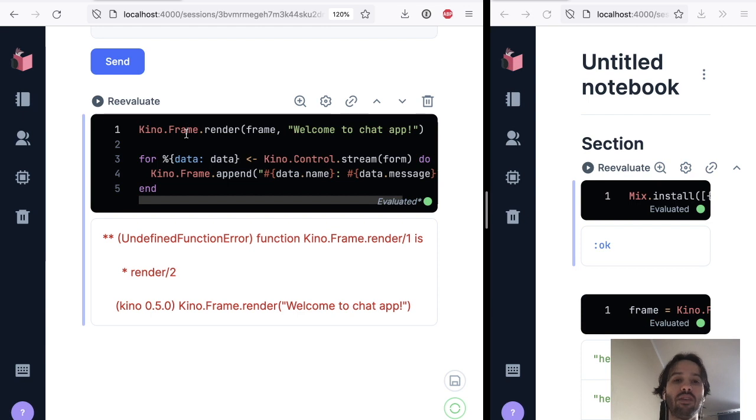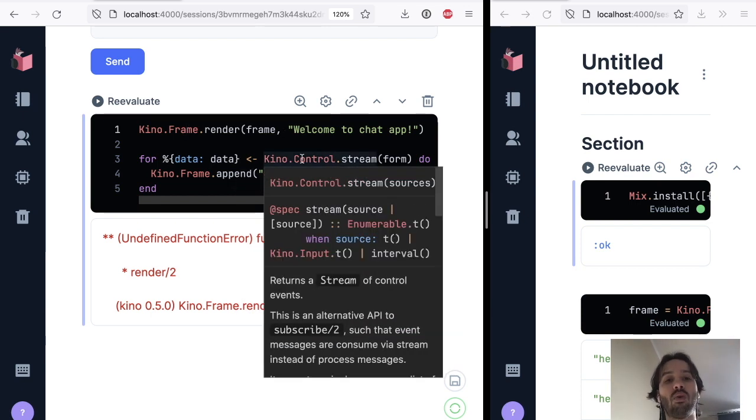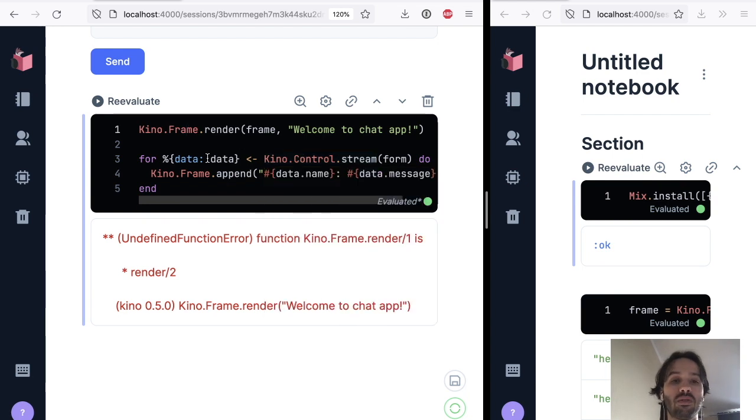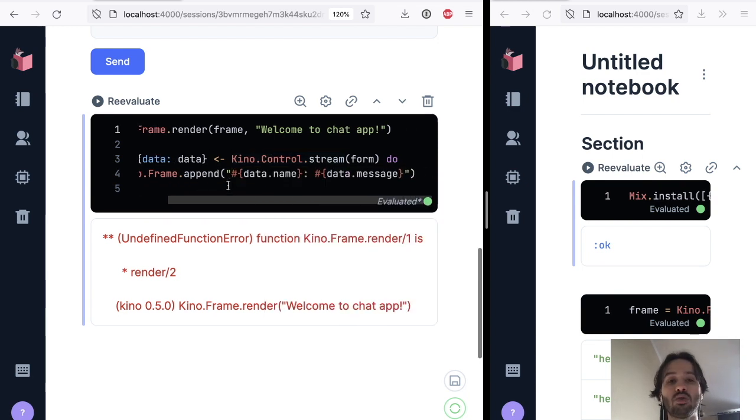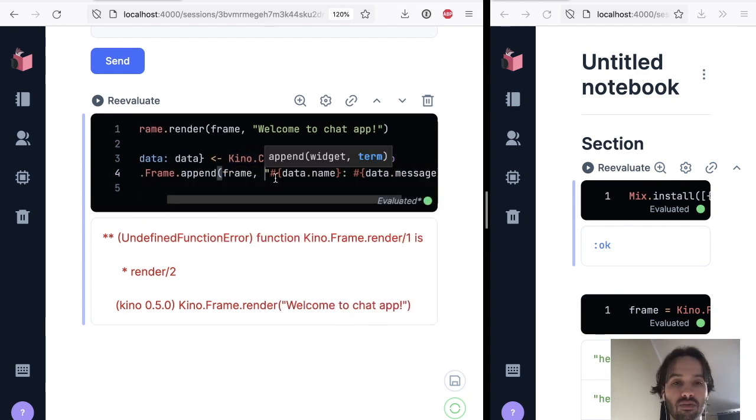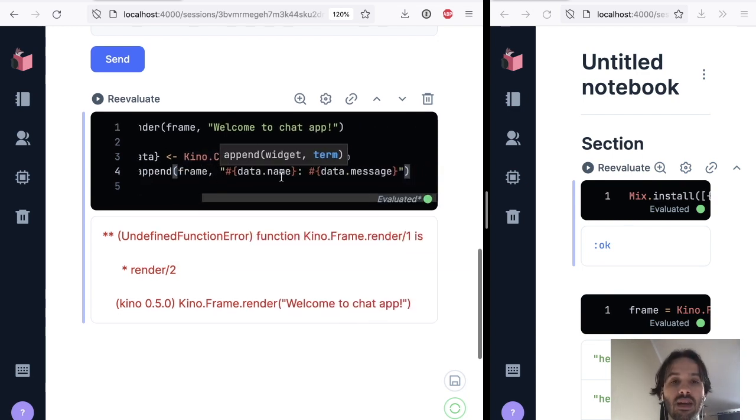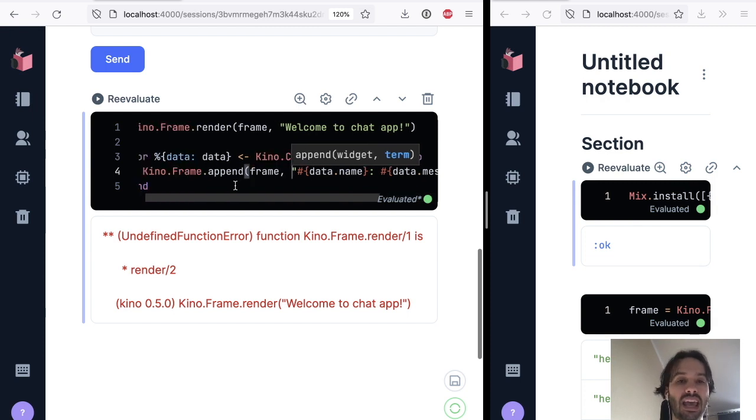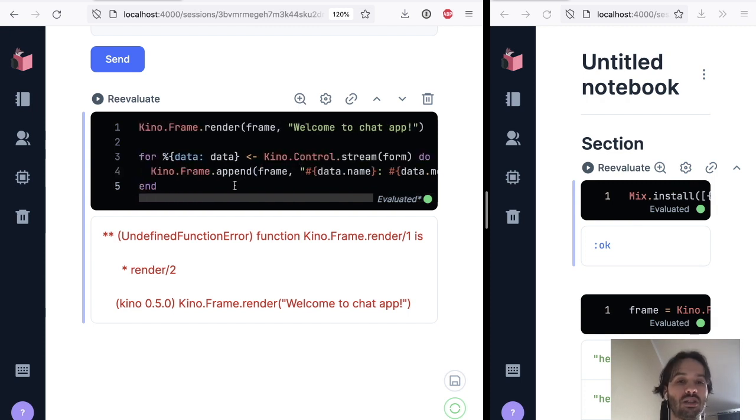We are rendering the initial message on the frame, and for the stream of events that are coming to the form, we just want to append them to the frame. I need to pass the frame here, and passing the name and the message from the form.